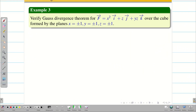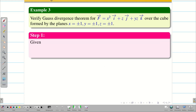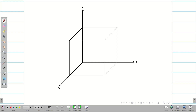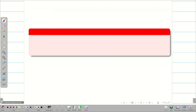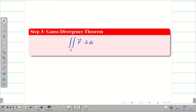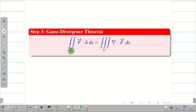Verify Gauss divergence theorem for a given F vector over the cube formed by the planes. Let us take F vector as step 1. Then visualize the cube — we can easily write the limits: x equal to minus 1 to 1, y equal to minus 1 to 1, and z equal to minus 1 to 1. Next, step 3, we are going to write the Gauss divergence formula: double integral over S of F vector dot n̂ dS equals triple integral over V of del dot F vector dV, where S is the closed surface.